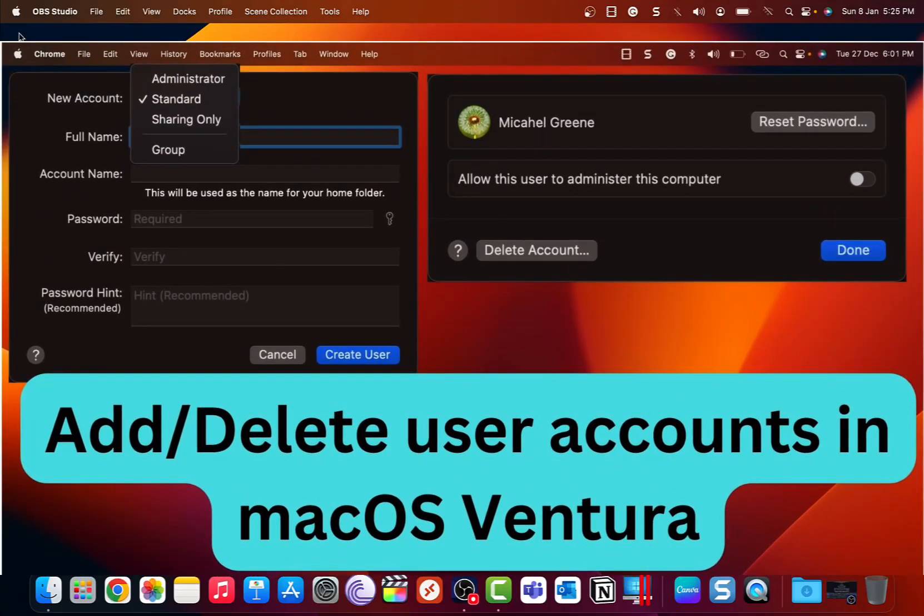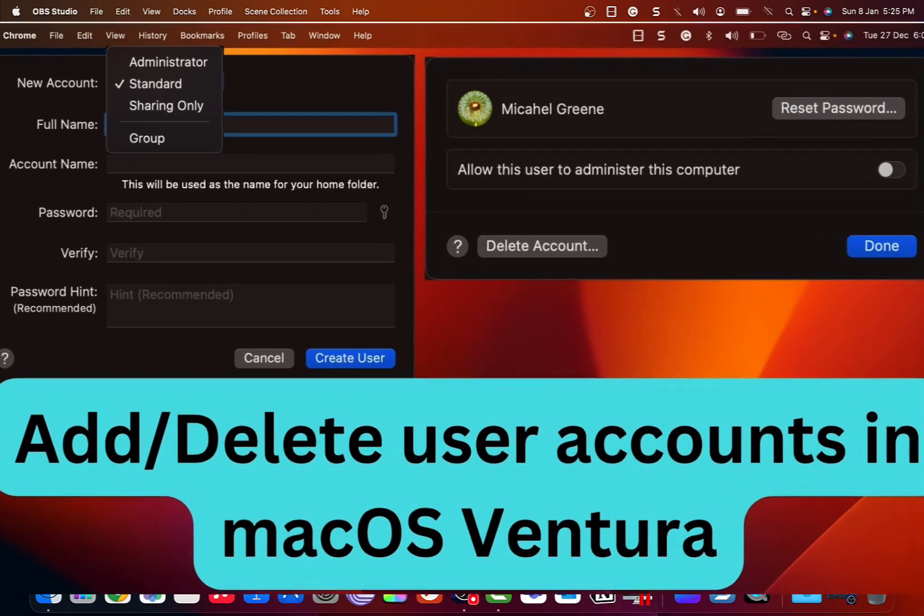Hey guys, in this video, I'm going to show you how you can create user accounts in your macOS and also how to delete them when you no longer need them.